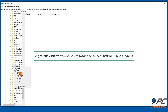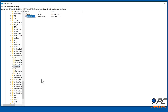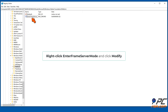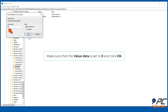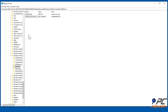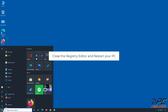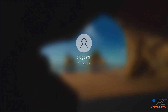Right-click Platform and select New, then select DWORD (32-bit) Value. Name the new value EnterFrameServerMode. Right-click EnterFrameServerMode and click Modify. Make sure that the value data is set to zero and click OK. Close the Registry Editor and restart your PC.